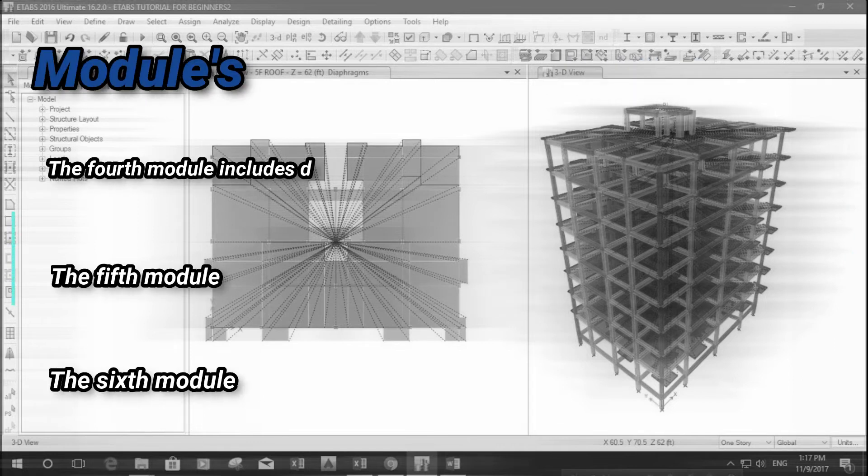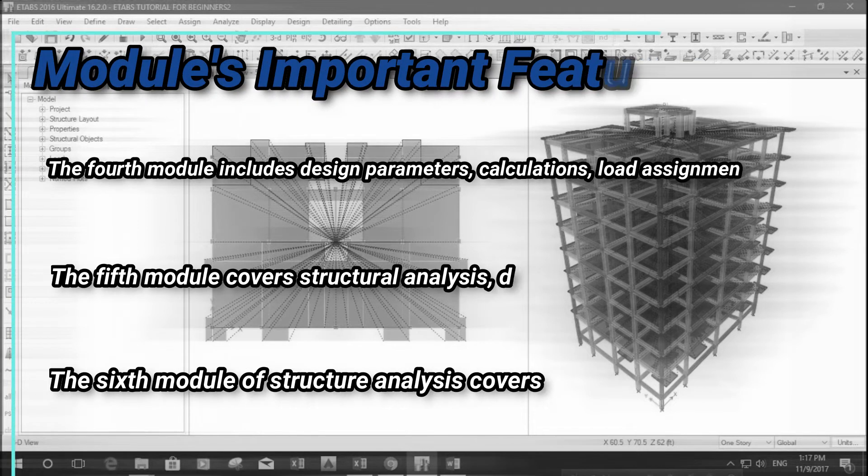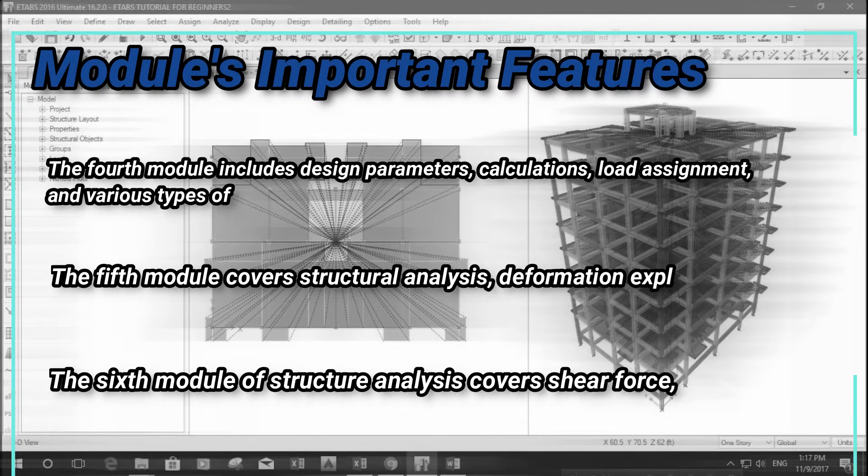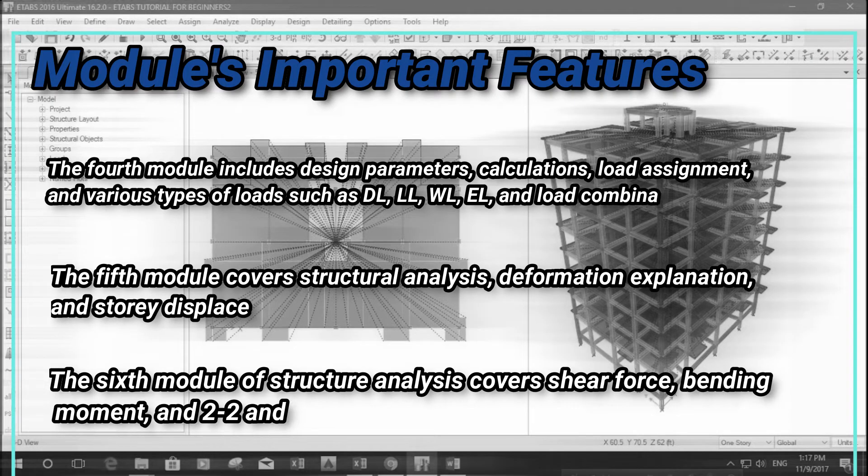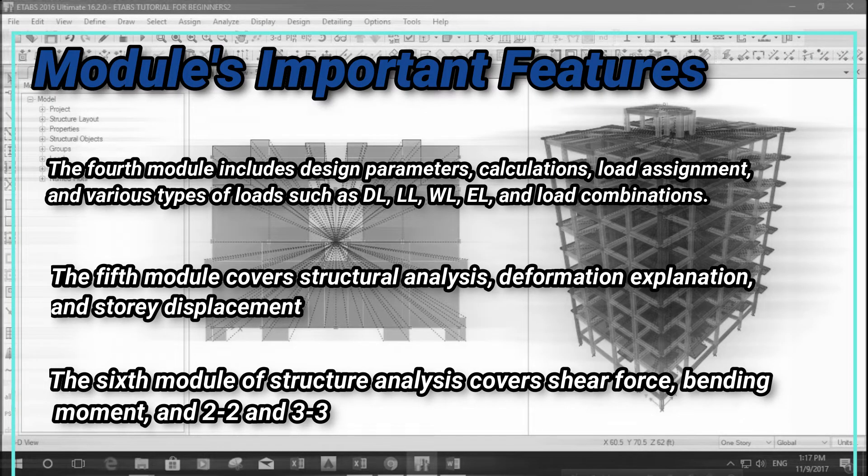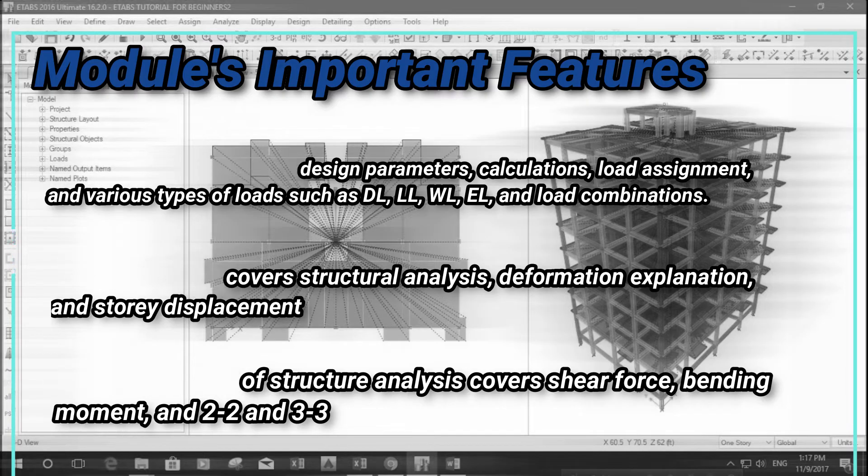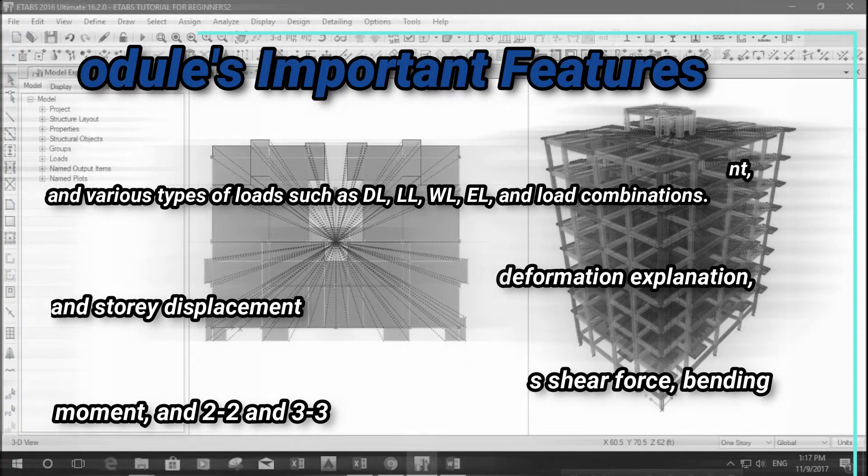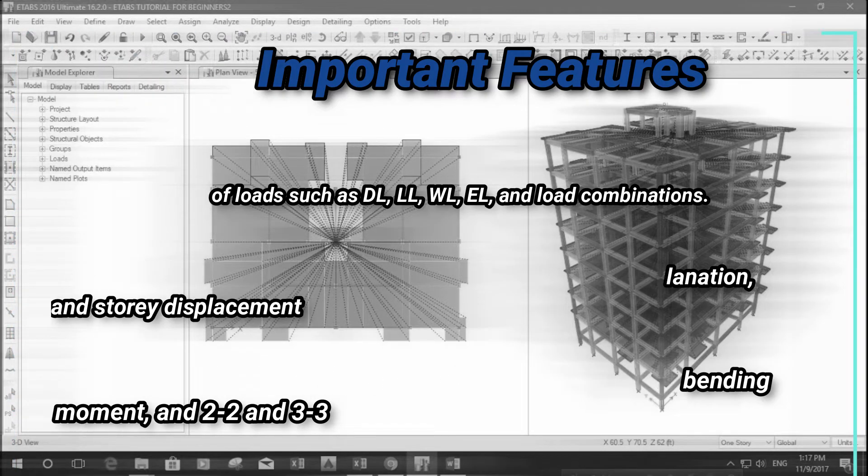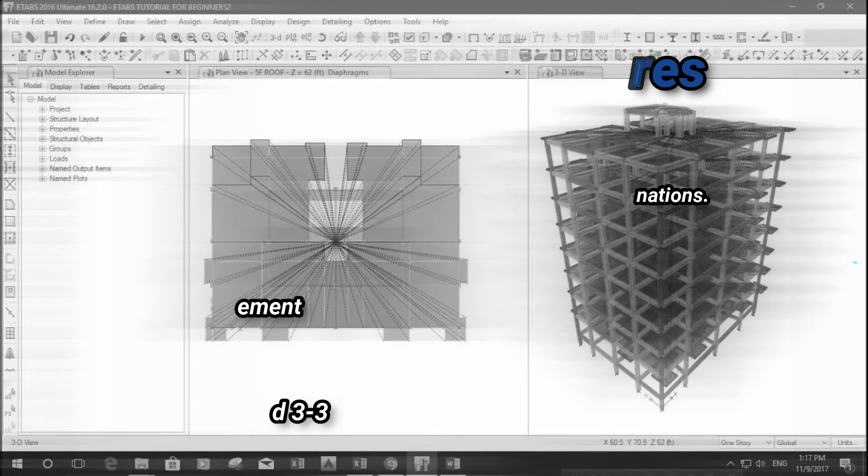The fourth module includes design parameters, calculations, load assignment, and various types of load such as DL, LL, WL, and load combinations. The fifth module covers structural analysis, deformation explanation, and story displacement. The sixth module of structure analysis covers shear force, bending moment, and 2-2 and 3-3.